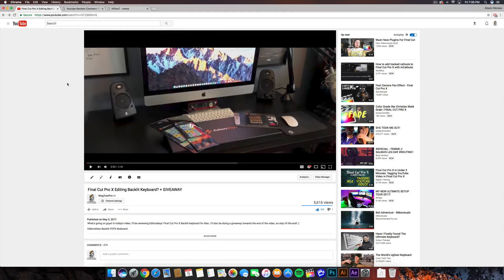Hey, what's going on guys, it's KingTutsPro and welcome back to another Final Cut Pro 10 tutorial. In today's tutorial I want to be showing you guys how to add titles and text to your videos. I know I've done a Final Cut Pro 10 tutorial on titles and text a long time ago and that one's really outdated, so I decided to redo it.